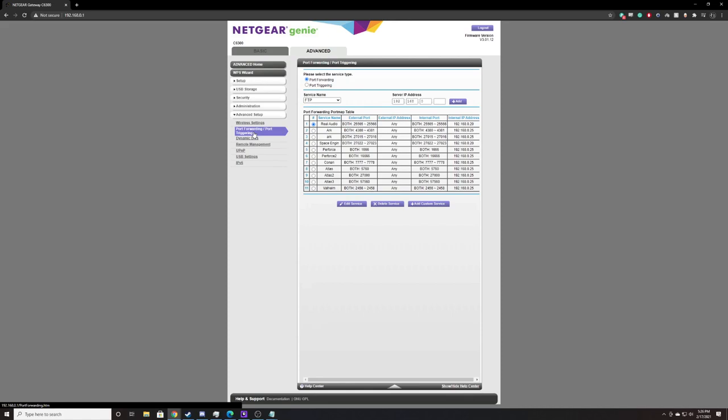It's worth noting that every router will be different, so yours will be very different from this. It's highly recommended you go back and watch that video. I'll put a link in the description below so you can go watch it. It'll tell you how to find your router, how to do the step-by-step for your router. There's a great website that does it all for you.